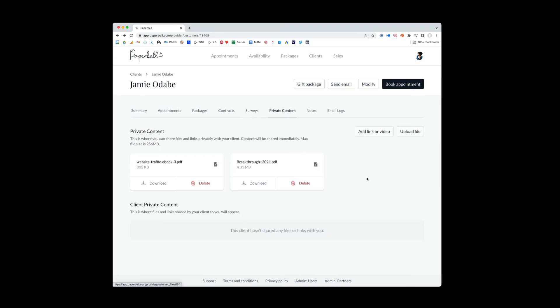Private content is a really cool one. So private content allows you to share content just with Jamie. And maybe you're thinking, oh, I could just send an email with the link. But this is a little bit better because it will stay in Jamie's Paperbell private content portal.